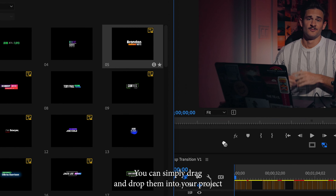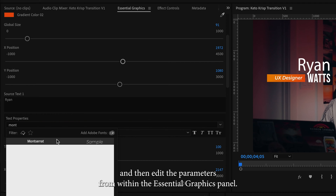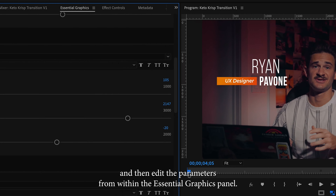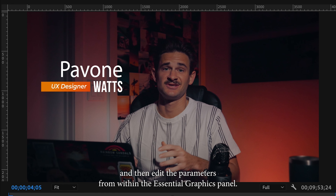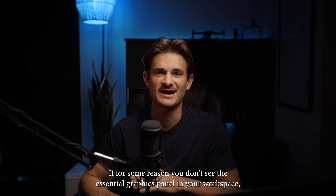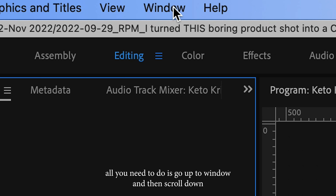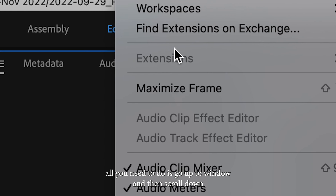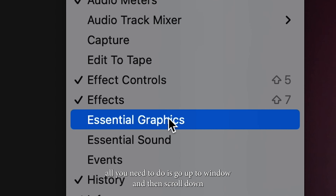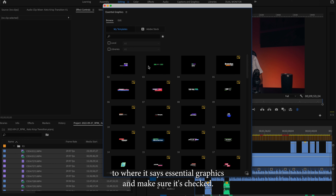You can simply drag and drop them into your project and then edit the parameters from within the Essential Graphics panel. If for some reason you don't see the Essential Graphics panel in your workspace, all you need to do is go up to Window and then scroll down to where it says Essential Graphics and make sure it's checked.